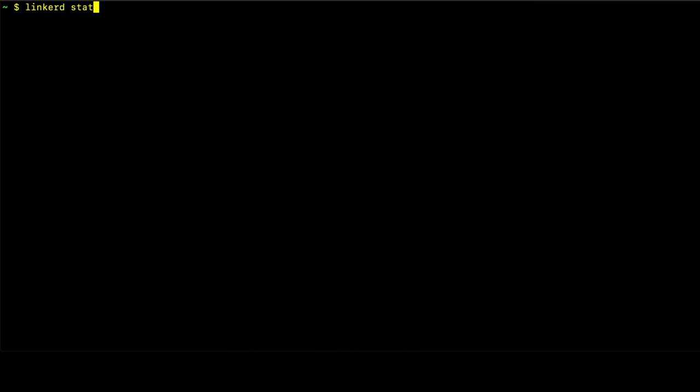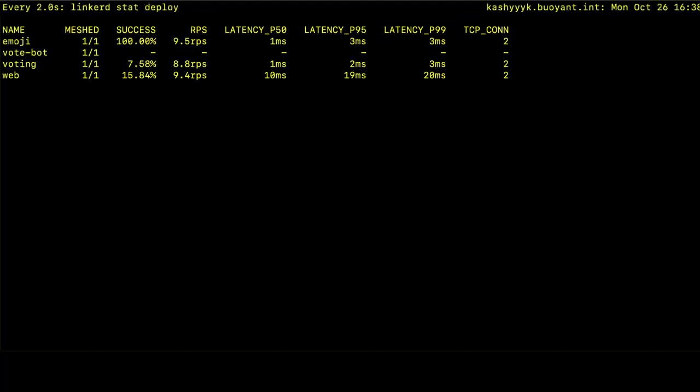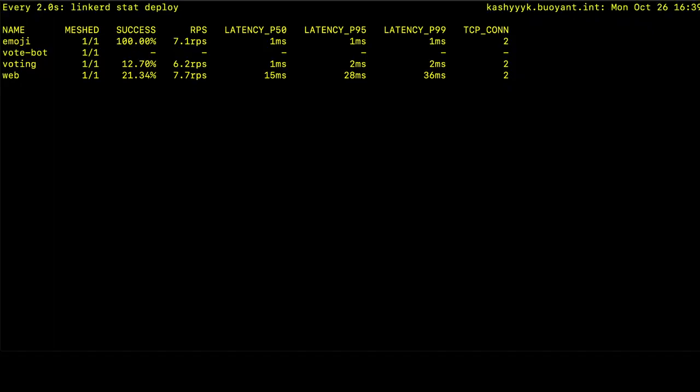The next command we want to take a look at is linkerd stat. And this will show us the statistics for the ongoing requests to the deployments in the EmojiVoto application. So this watch command is going to continue and loop over updating the information from the linkerd stat command. And we can see that the statistics don't change very much as this is a very simple application. But the important part is we're seeing the number of requests per second that are being sent to each of the services. And we also see the important latencies, the P50, P95, and P99 latencies that are the response times from the applications, the services themselves.